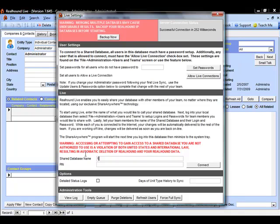In order to connect this database to live, we can simply come in here and enter in our shared database name and PIN. Now, again, the shared database name and PIN right here are provided by our support department, so please do email them if you have not received one yet.